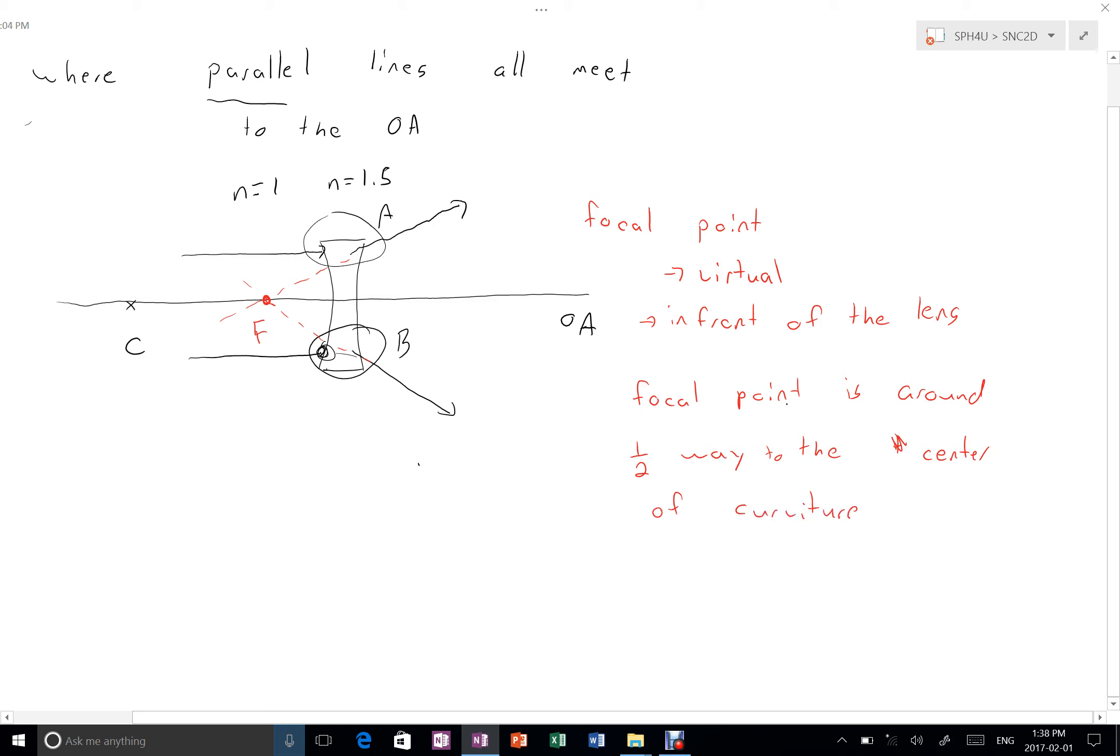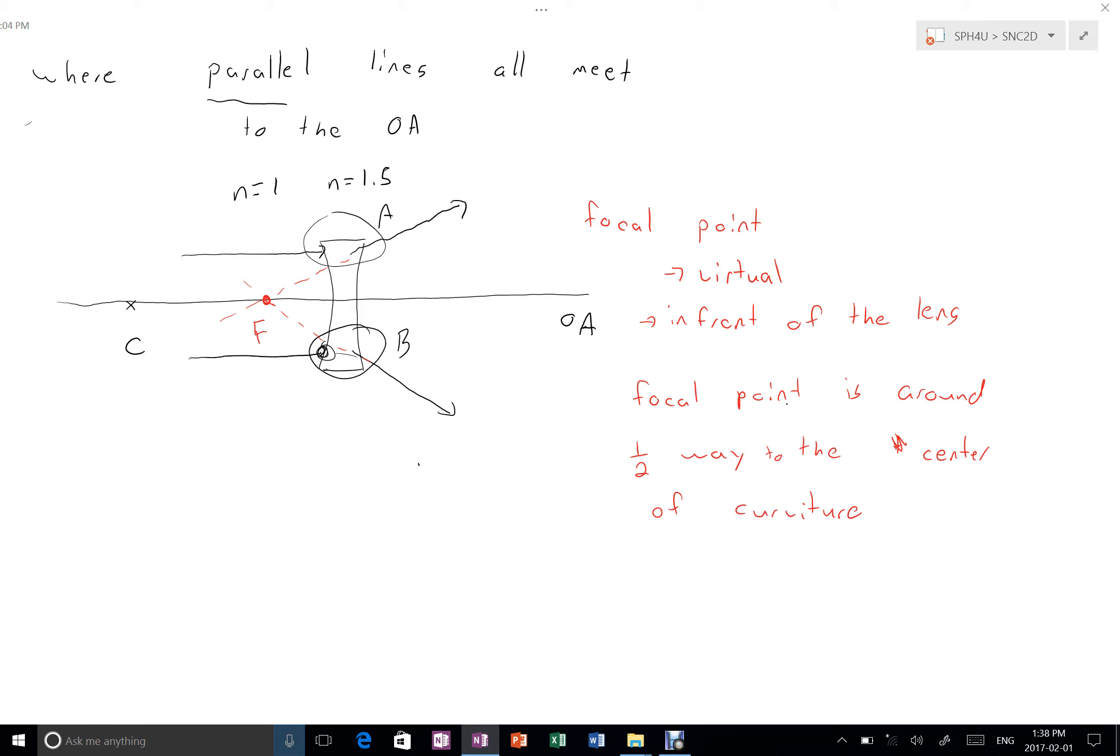Again, it's an oversimplification. It depends on what the exact shape of the lens is, if both surfaces are pointing in the same direction, what the refractive index of the material making the lens is. But it's a general rule that's sort of right.